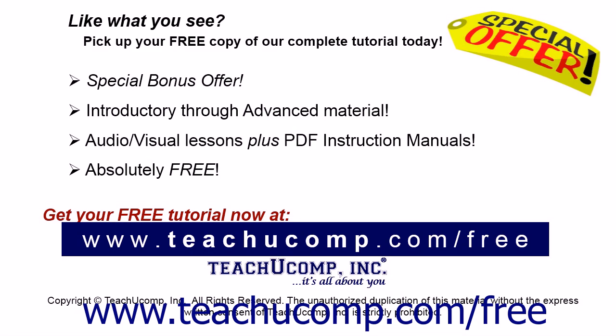Like what you see? Pick up your free copy of the complete tutorial at www.teachucomp.com/free.